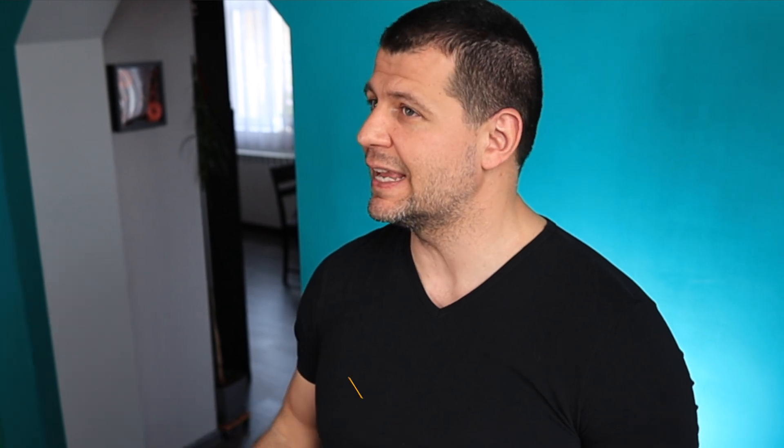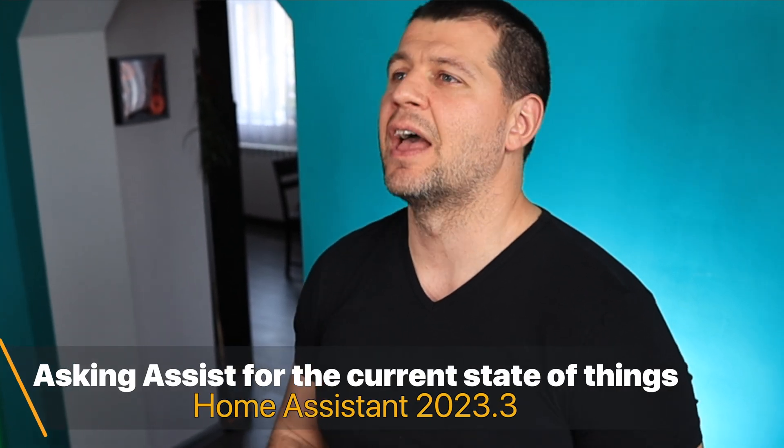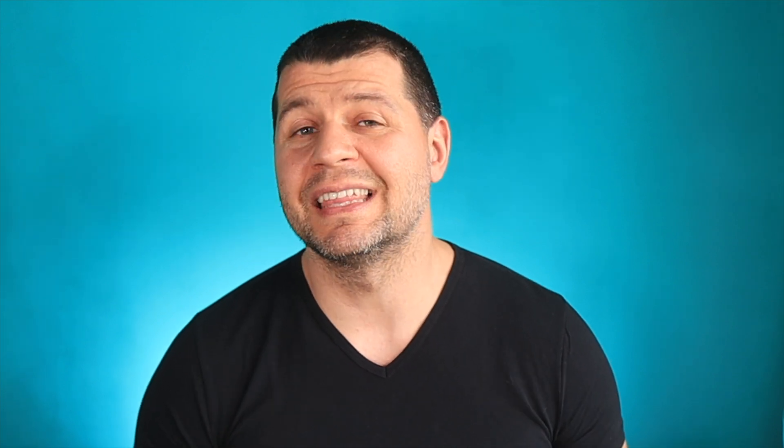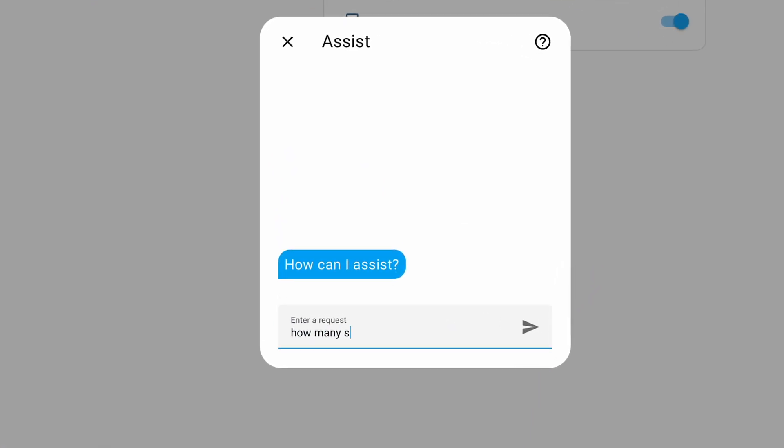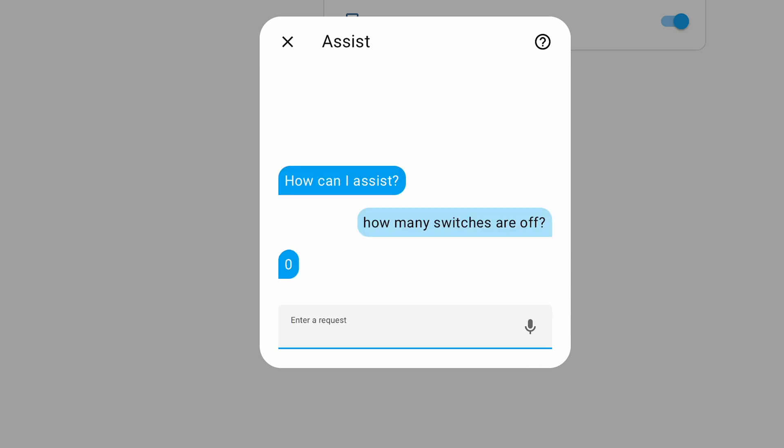The next new feature introduced in Home Assistant 2023.3 is the possibility to ask Assist about the current state of things. Assist is the built-in functionality that allows controlling Home Assistant via text or voice commands. Starting from this release, new intents have been added in Assist. You can now query things about your smart home, like how many switches are off and whether all doors are closed. Have in mind that this functionality depends on the selected language of your Home Assistant.